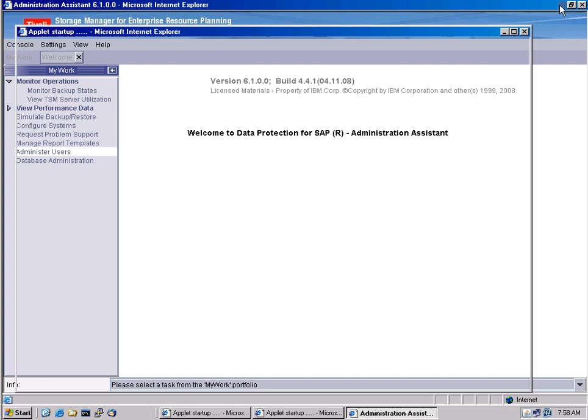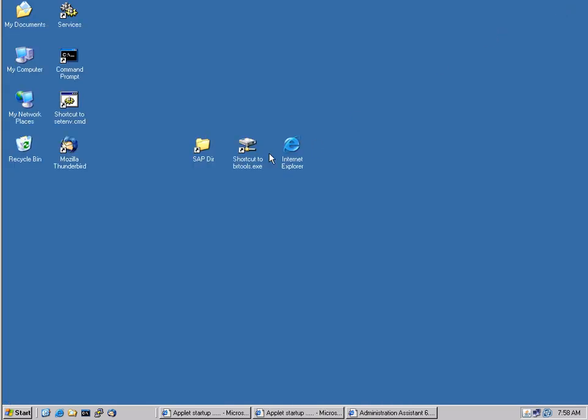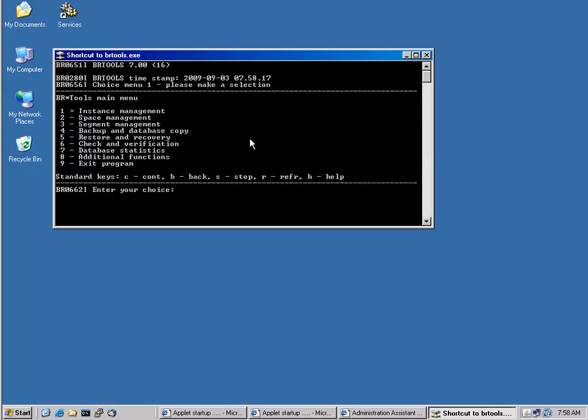Now let's just kick off a backup. We'll do this by going to SAP's BRTools. SAP BRTools are the official backup interface for SAP databases on Oracle, and this is fully supported and integrated with TSM for ERP.